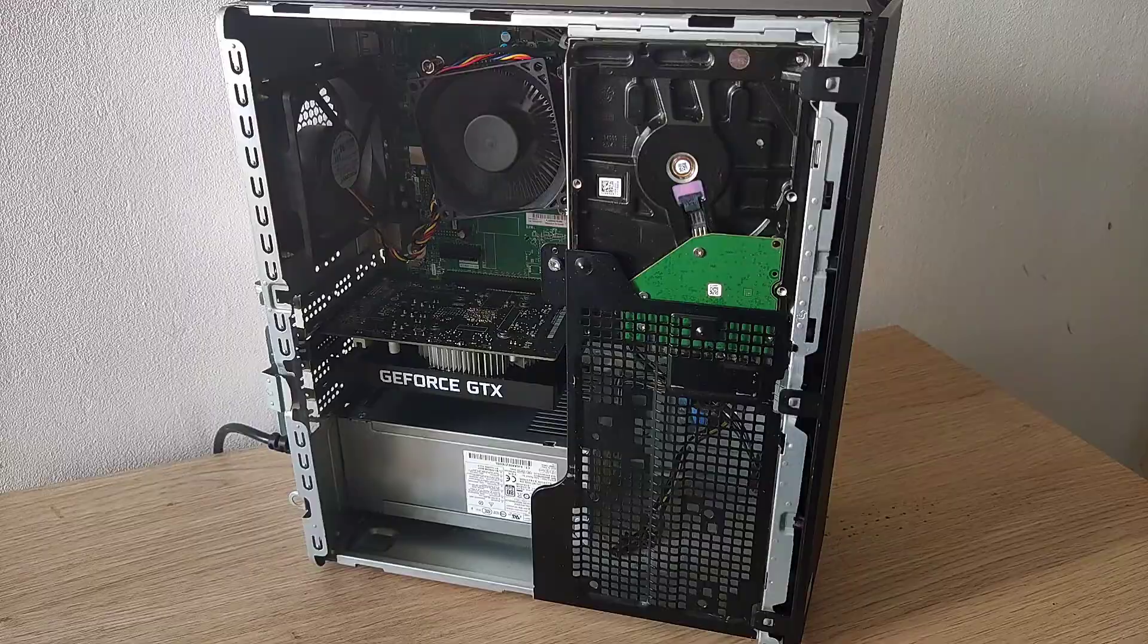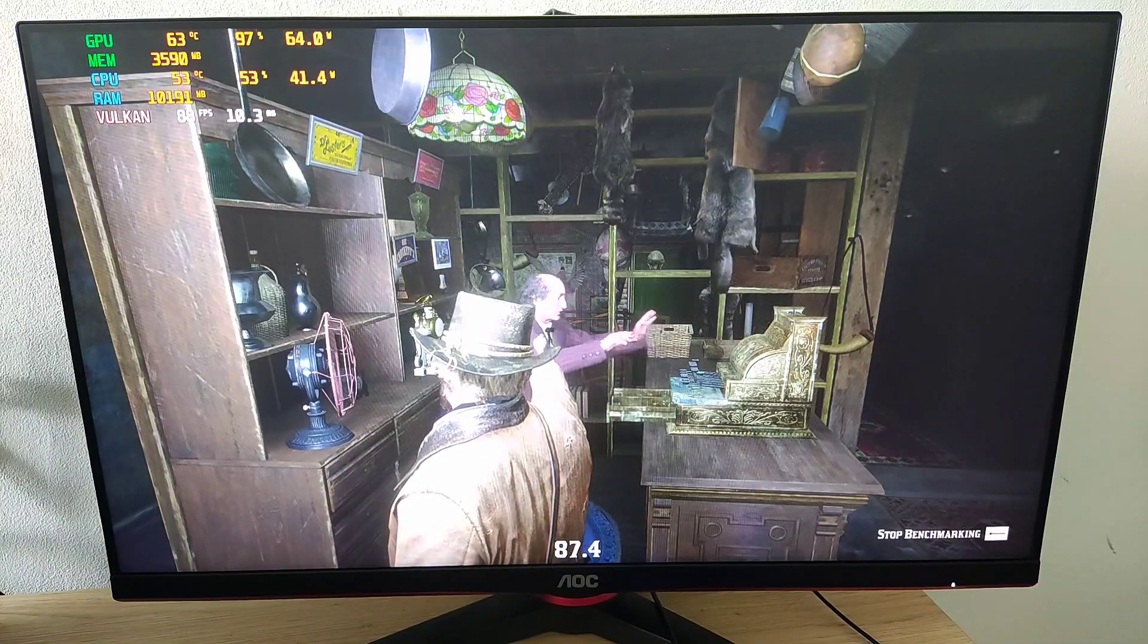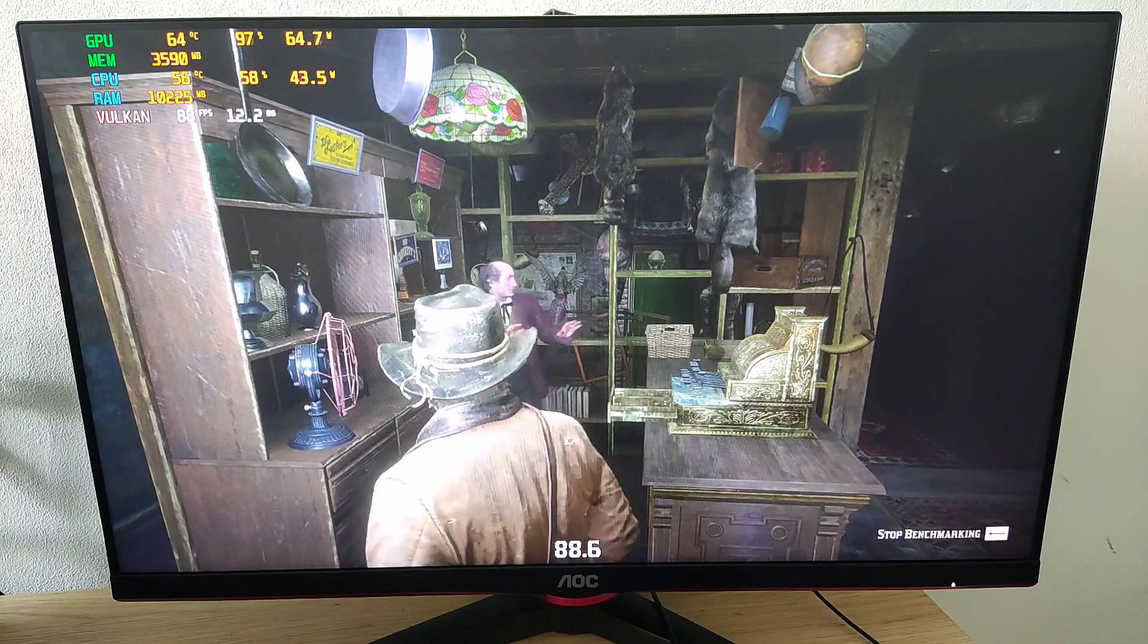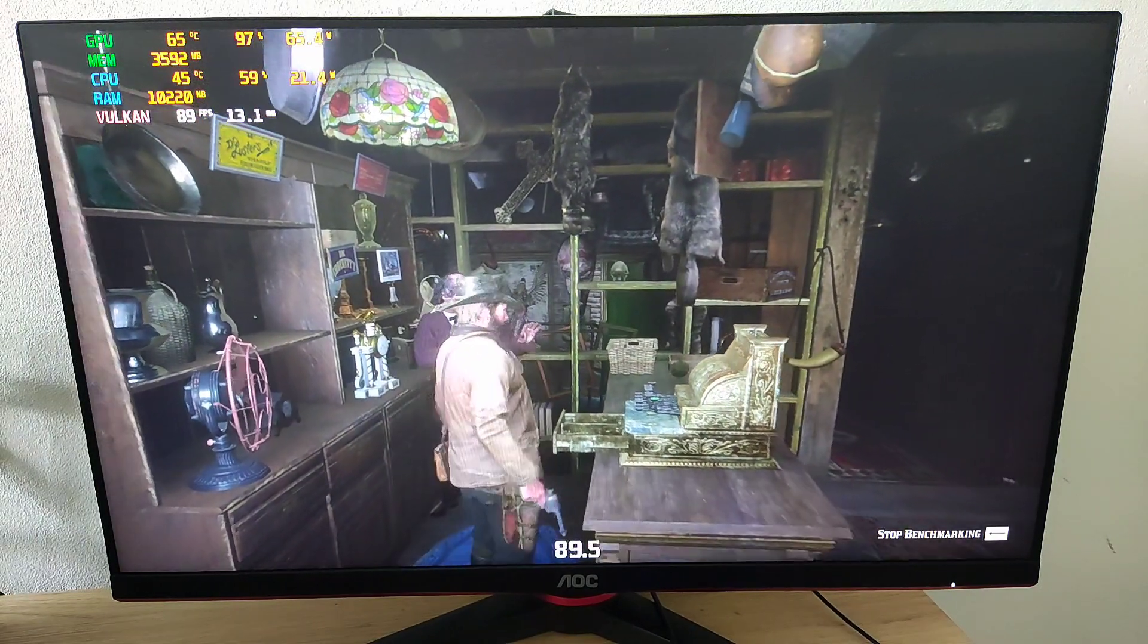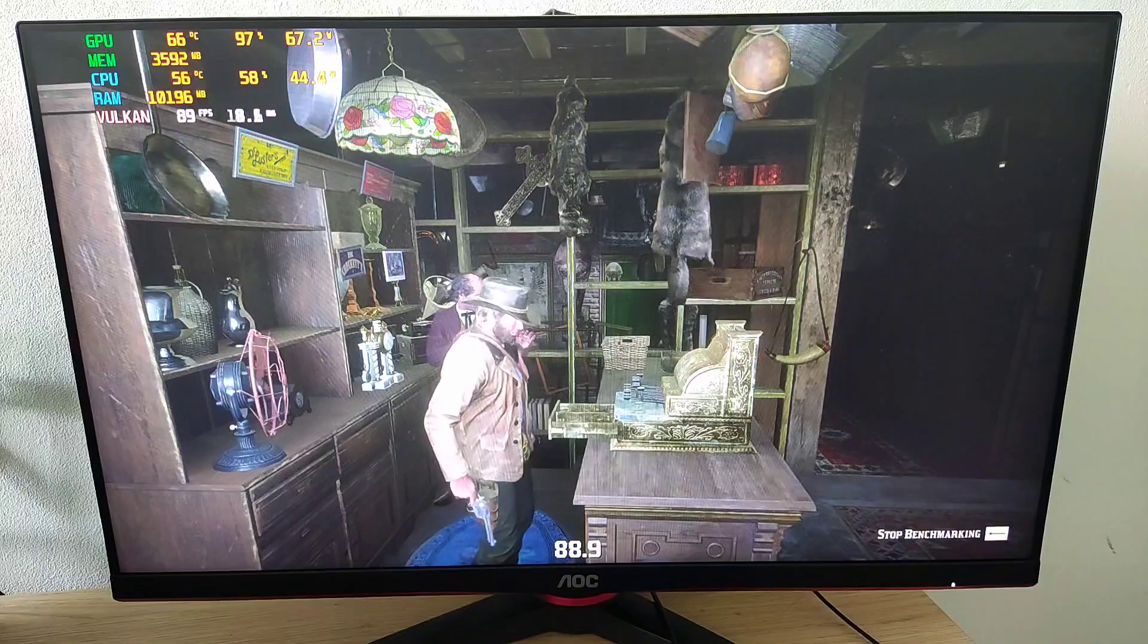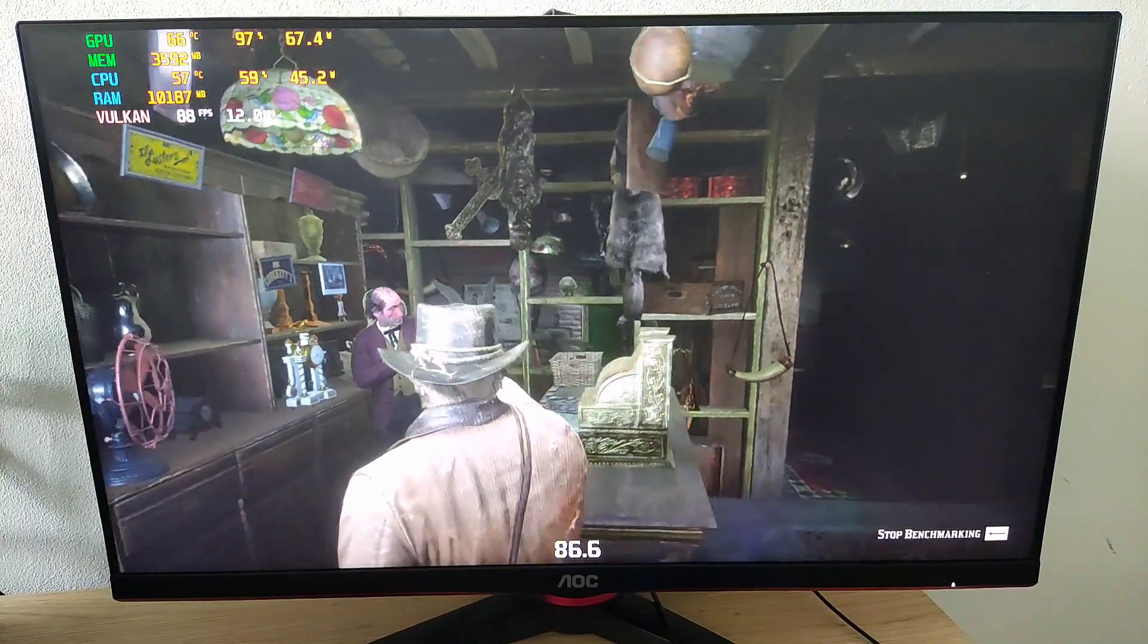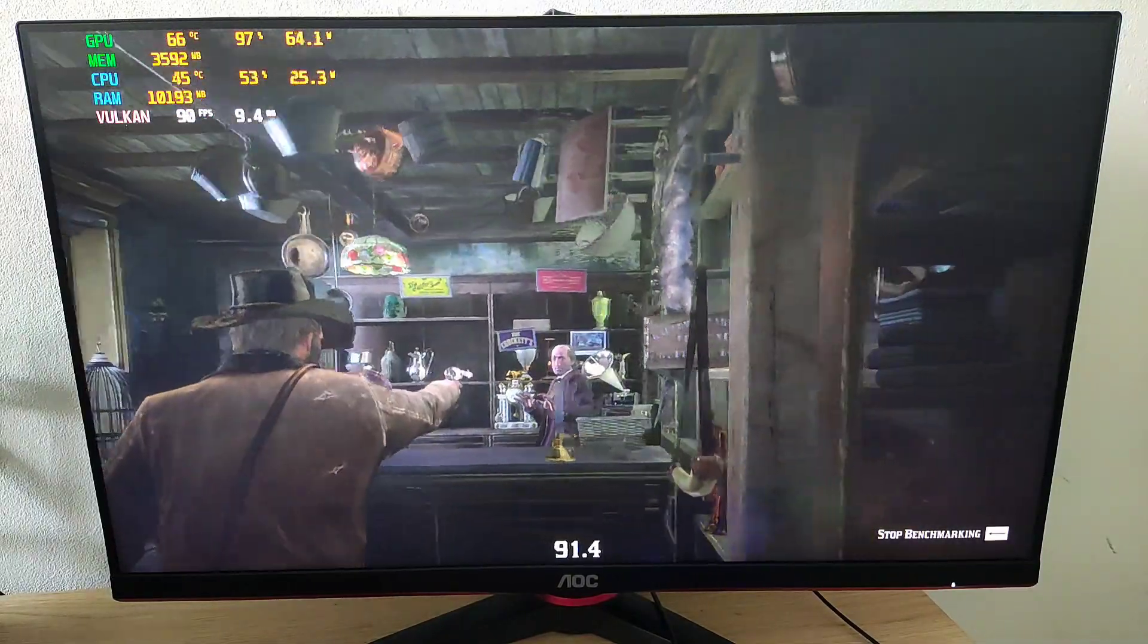Alright guys, so we're in Red Dead Redemption 2 in benchmark mode. I've got it set to 1080p low. I've got FSR 2 enabled and it's set to performance. At the moment we're getting around just under 90 FPS which is pretty decent, very playable.